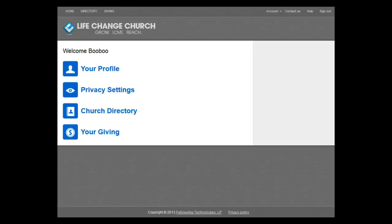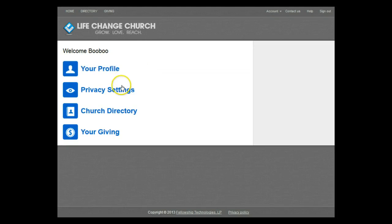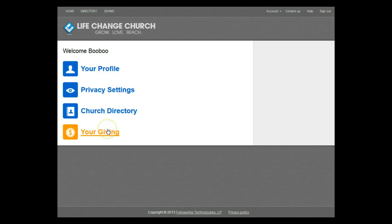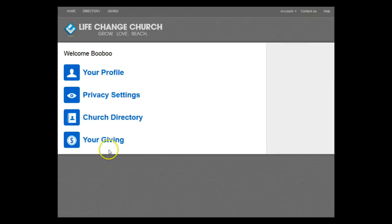Here you see links to update your profile, adjust privacy settings, opt in or out of the church directory, and give online. Feel free to play around with the first three links as they are pretty self-explanatory. If you have questions, don't hesitate to call the office for help.